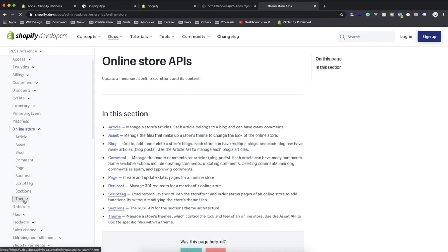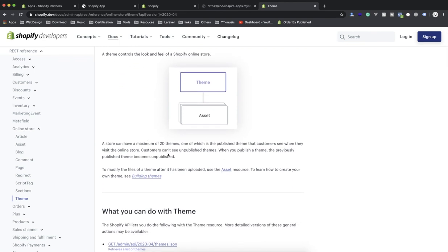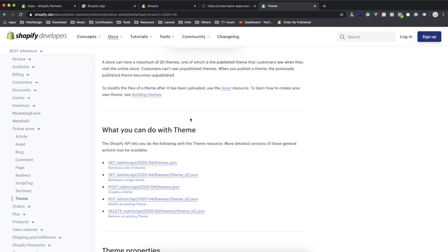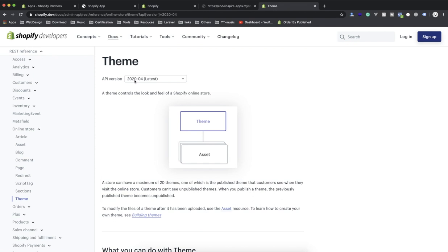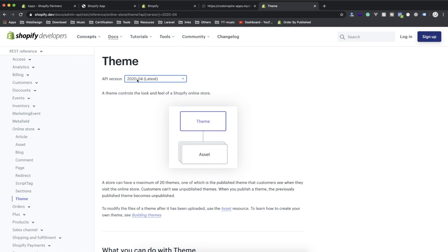I'm interested in Themes, so we'll go to the Themes section. The Themes API is used to modify a theme. When I'm on the Themes page I have access to all themes. The version is very important — at the time of this recording I'm using version 2020-04. Every three or four months they release a new version, which then becomes the stable one. Older versions like 2019 are still stable, but we can use this one.